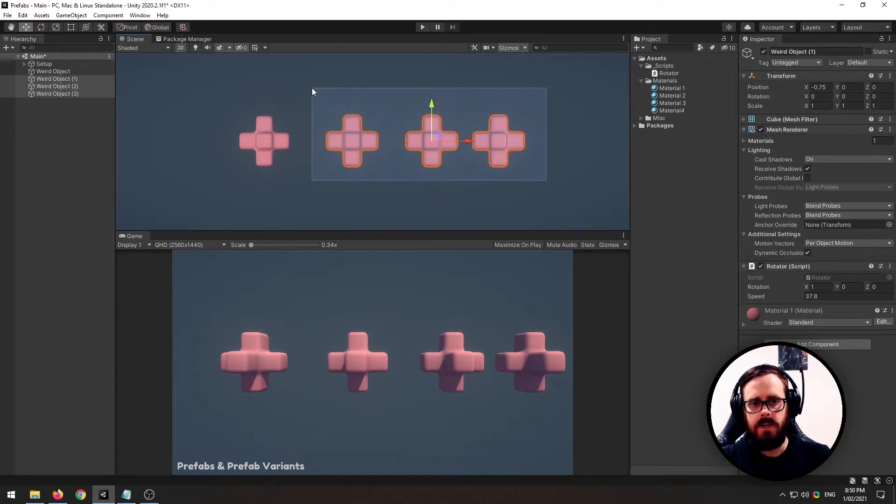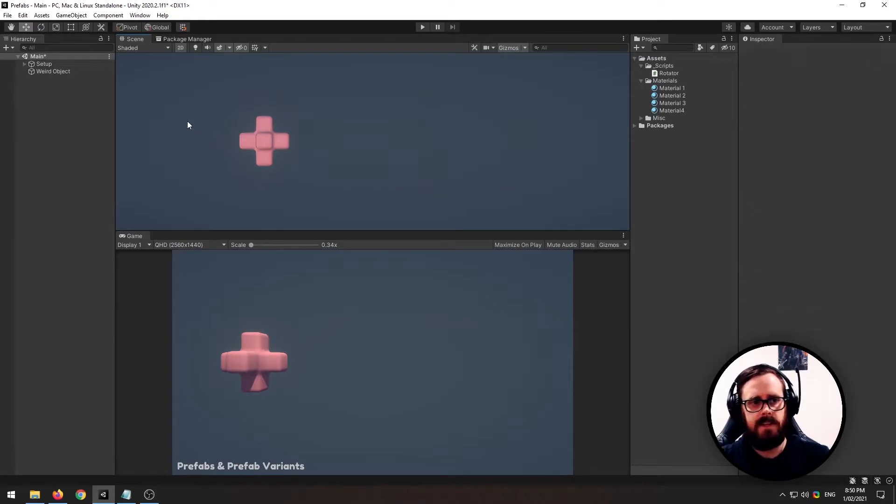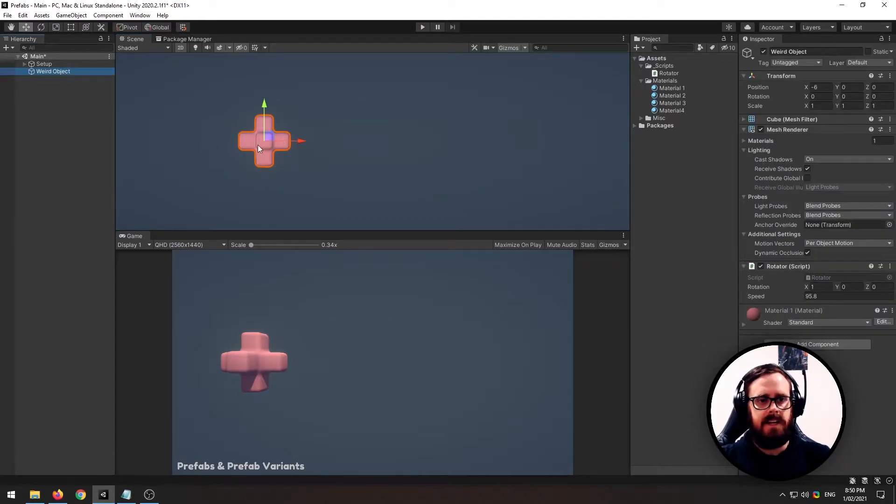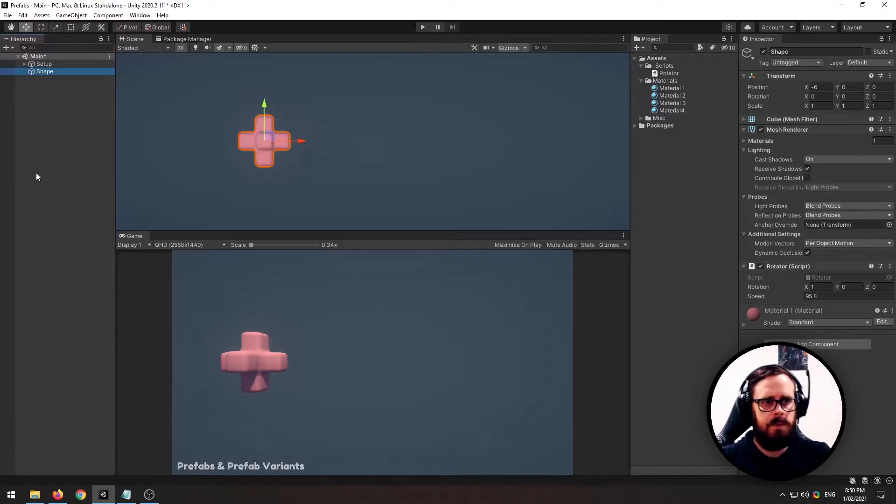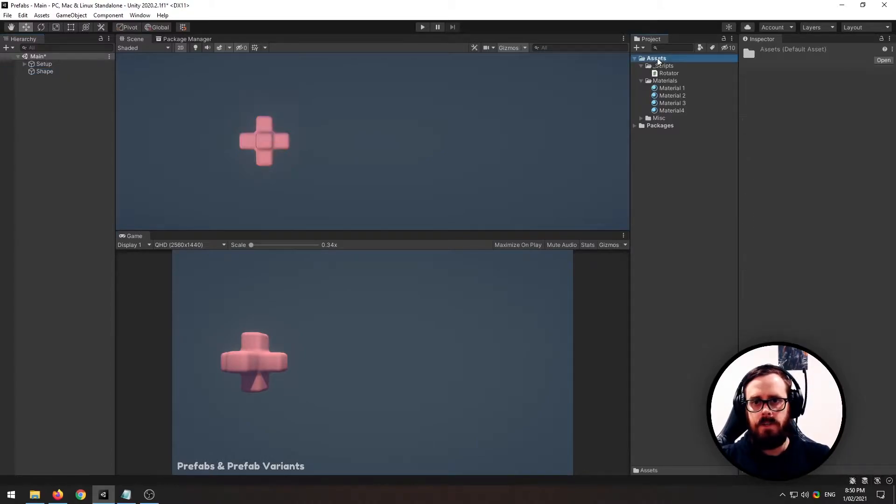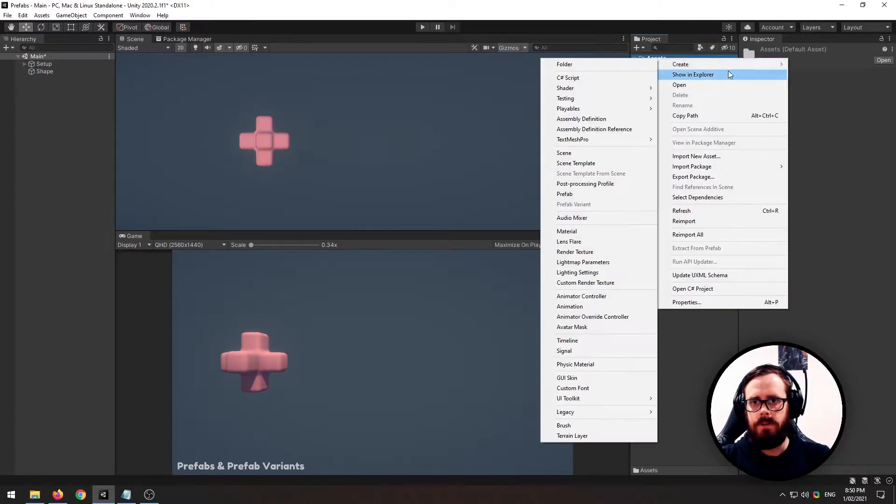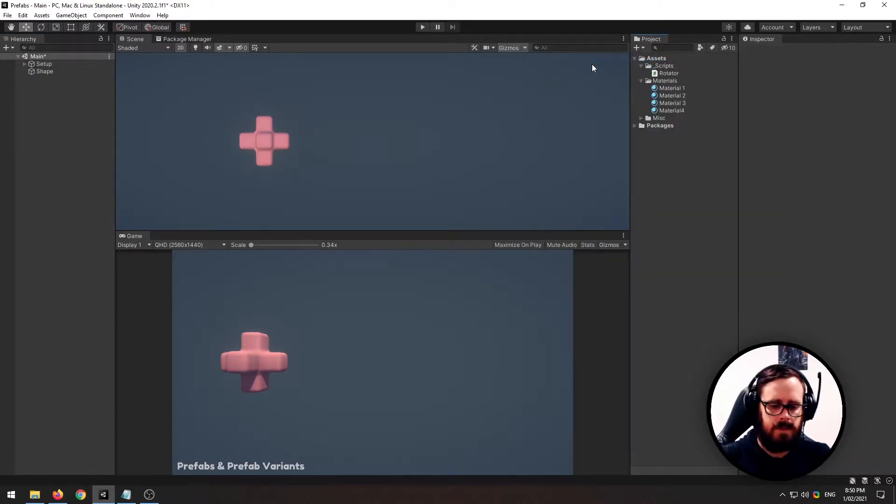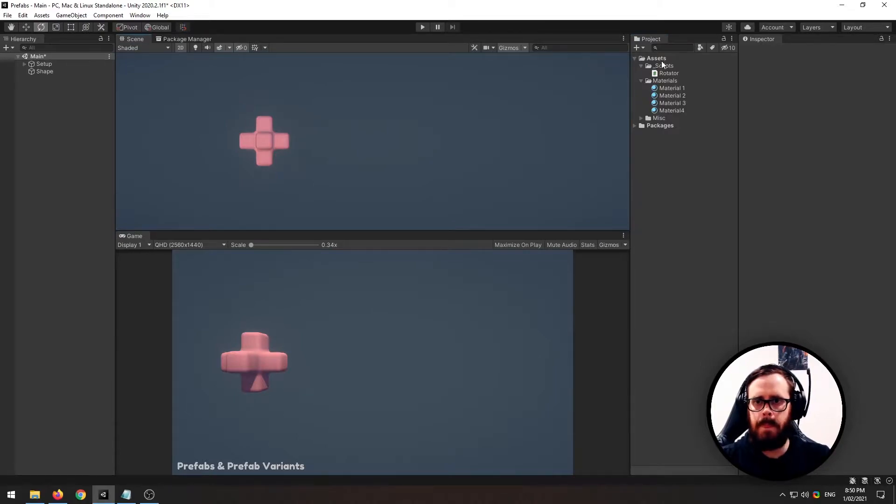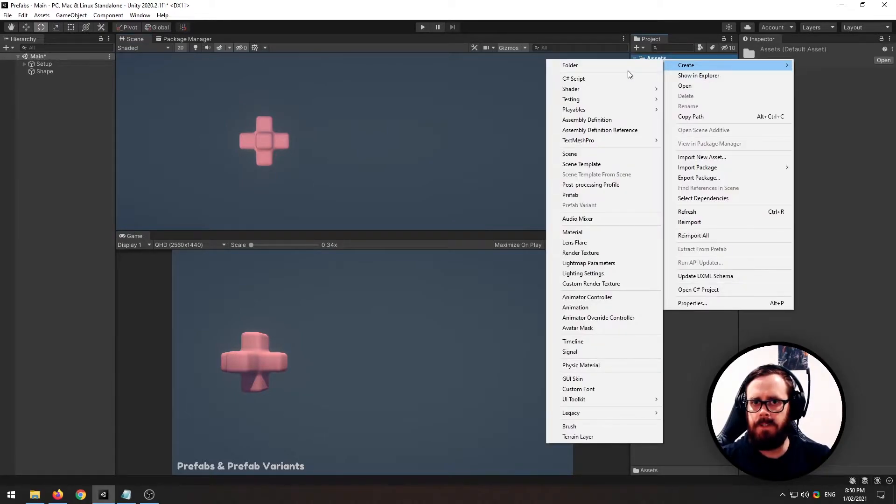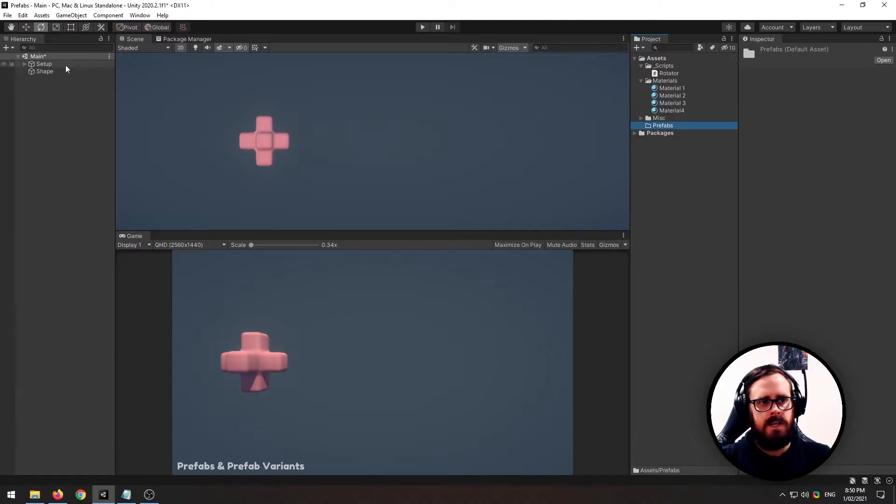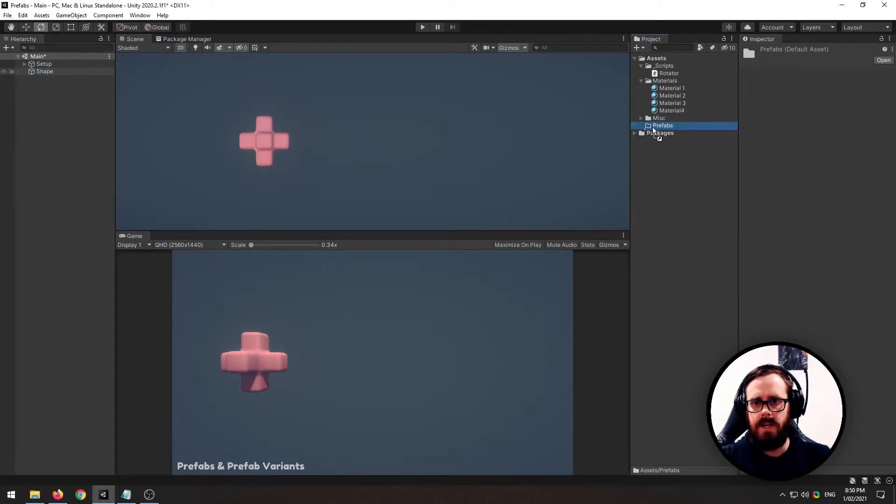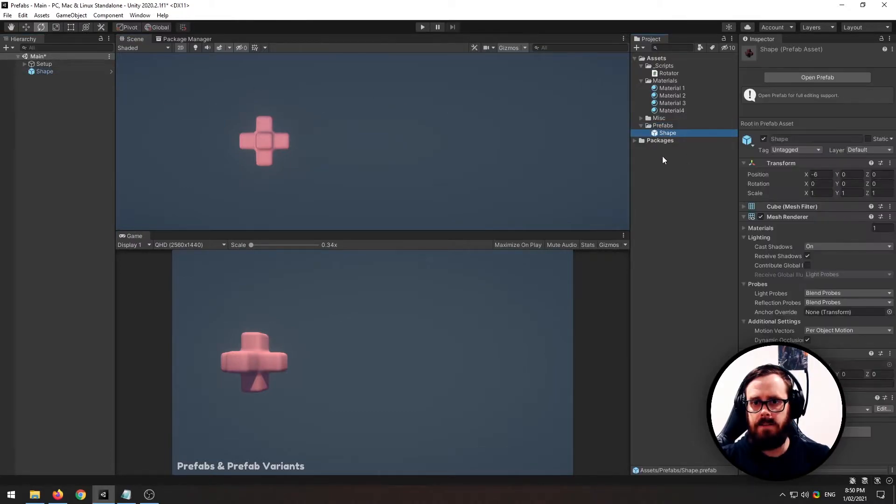So let's just delete those. And now that we've got our object here, let's call it shape. I'm going to create a new folder, prefabs. That didn't work. Go again, prefabs. And let's just take our shape and drag it into prefabs.